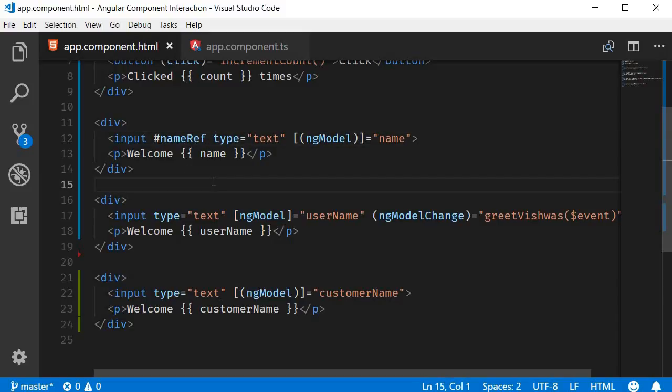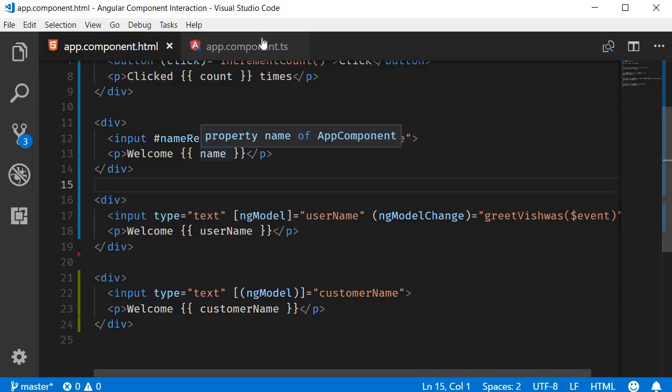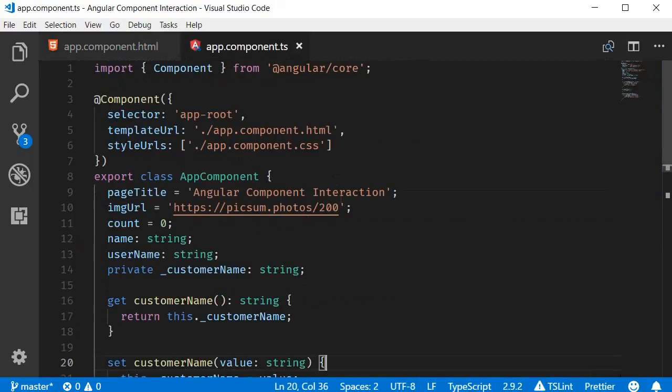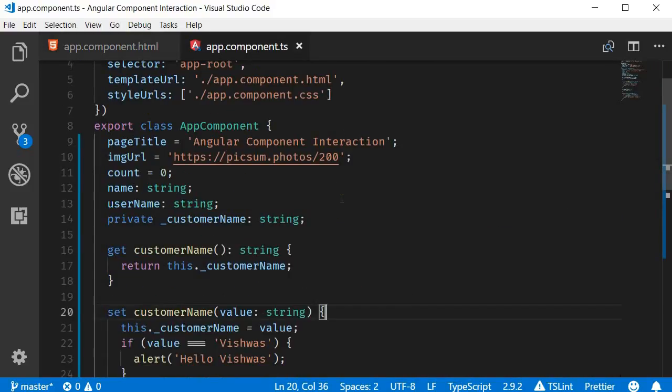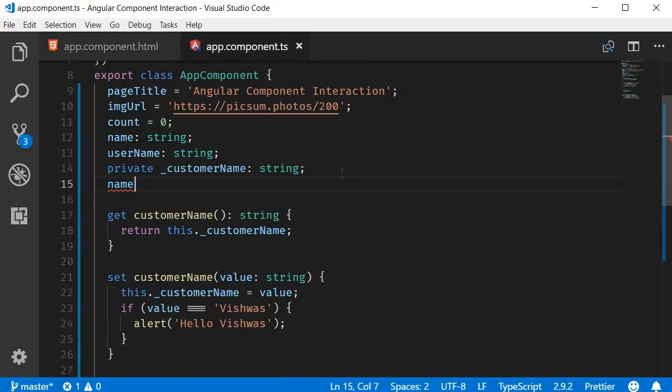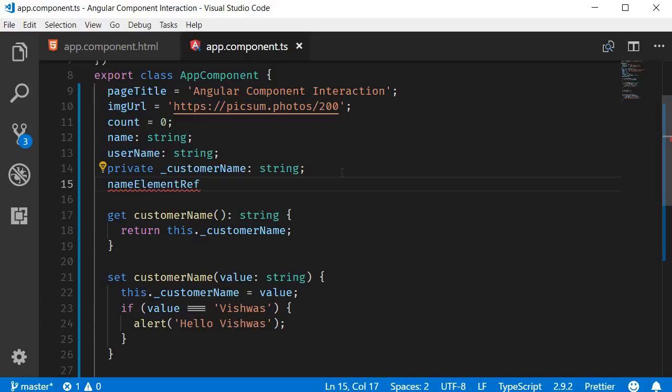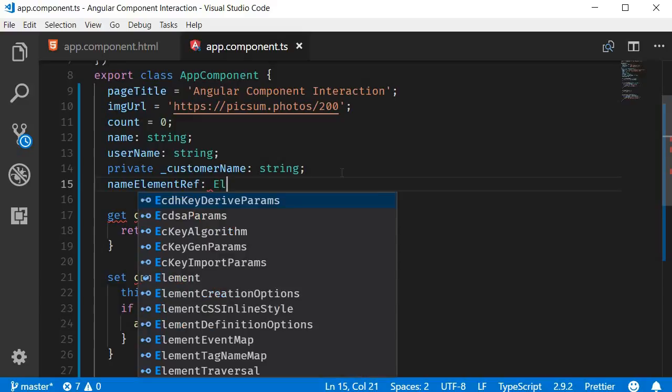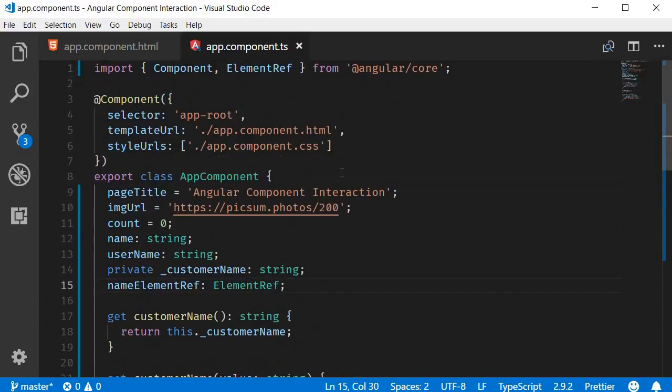Second step, create a property that will hold a reference to this DOM element. So in the app component class, I'm going to create a new property and I'm going to call it nameElementRef. And this property is of type ElementRef. Make sure to import it from angular/core.